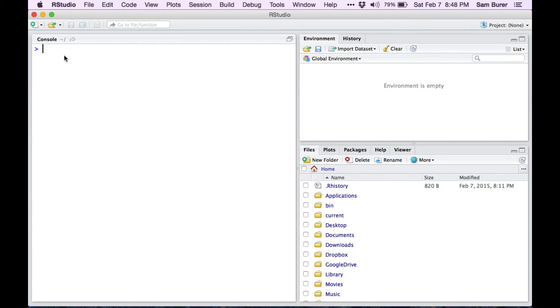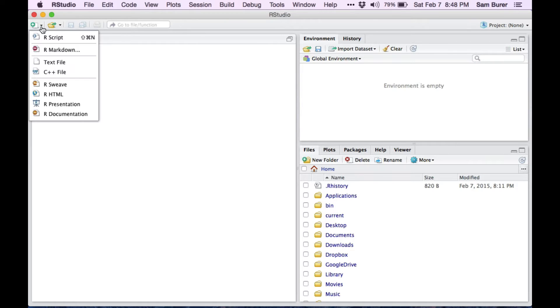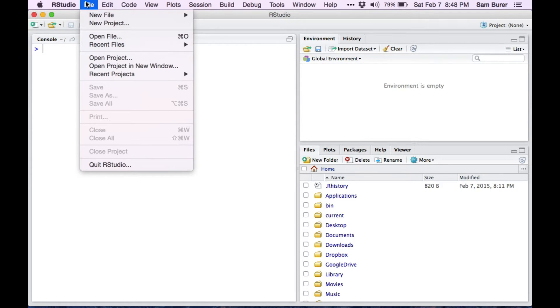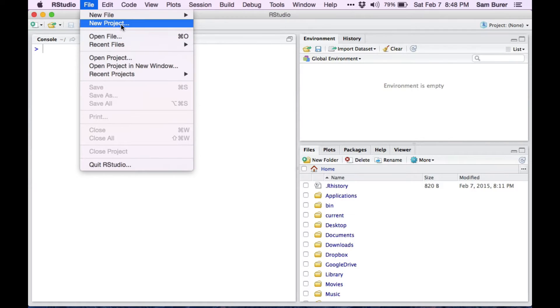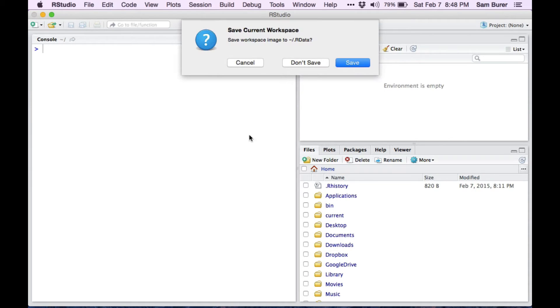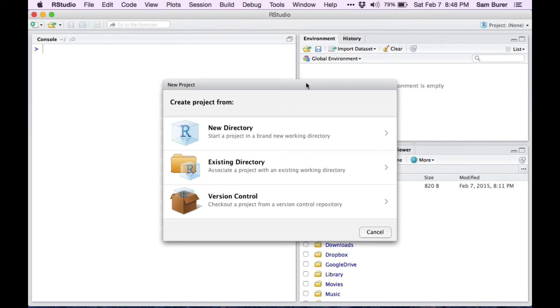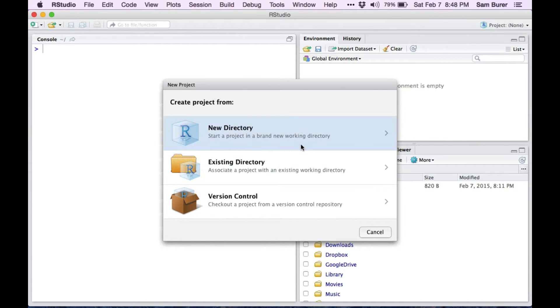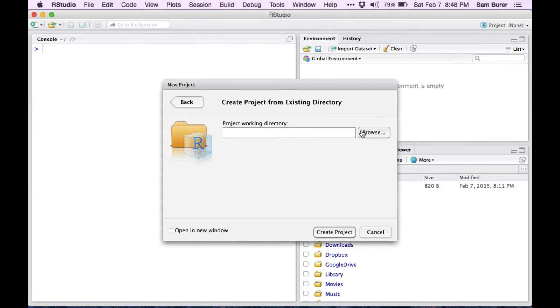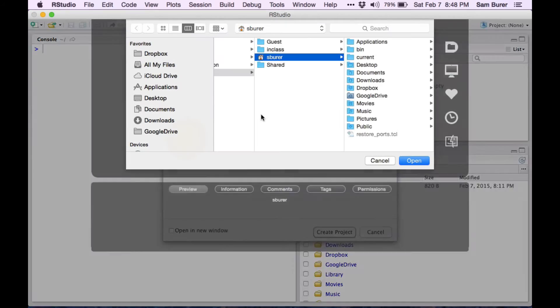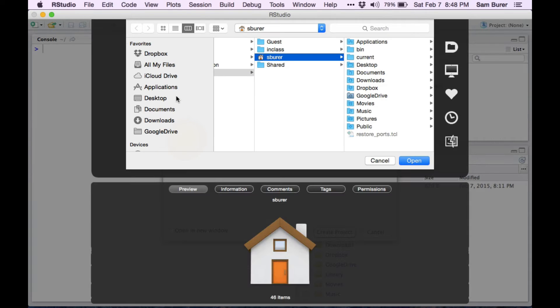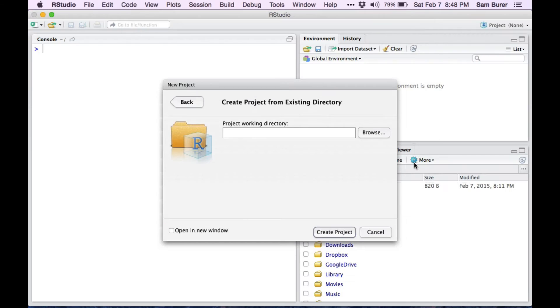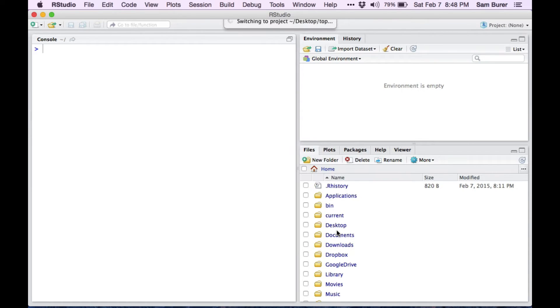Let me create a brand new project, which is off the main menu. I won't save what I'm currently working on. It will prompt me to associate the project with a directory. Now I'm going to choose an existing directory, and I'll browse to my desktop and find the top folder, and then I will create the project.